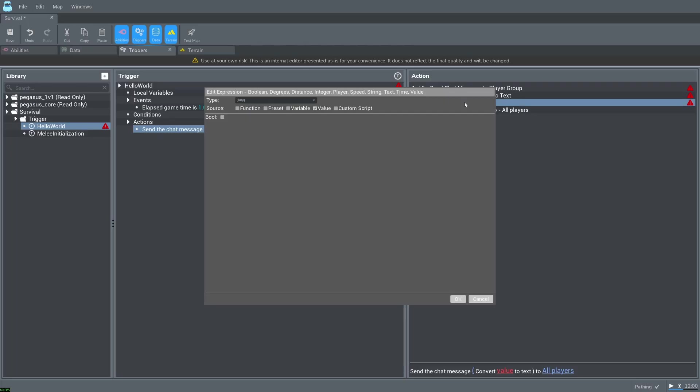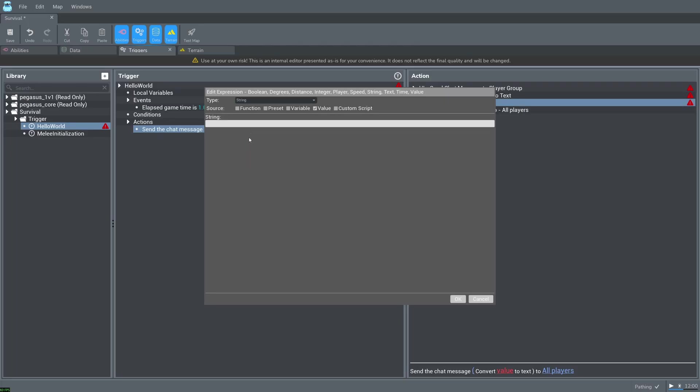Set the source to function and then select convert to text. Then double click value. Change the type to string and type in hello world.